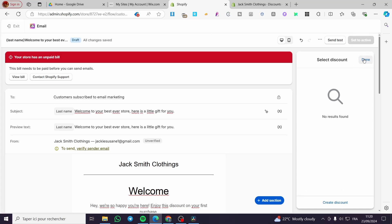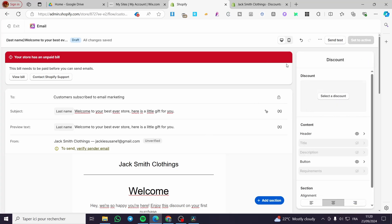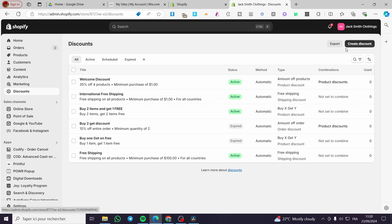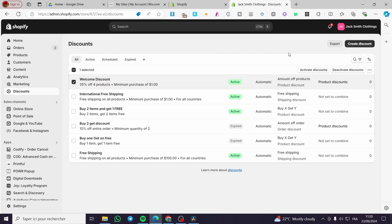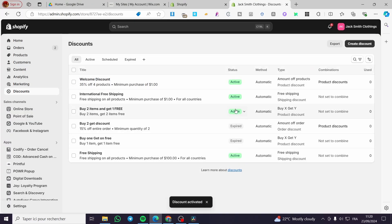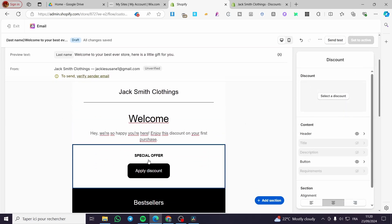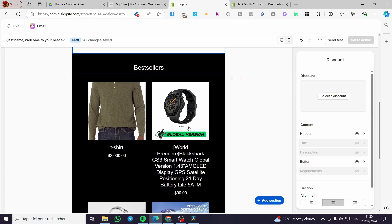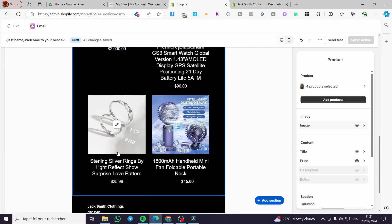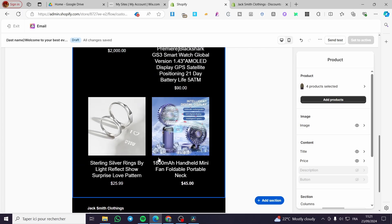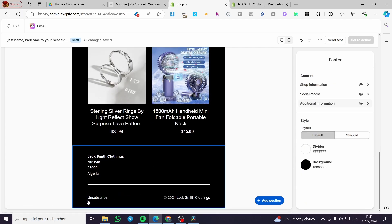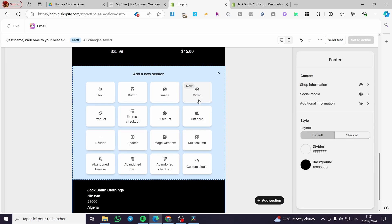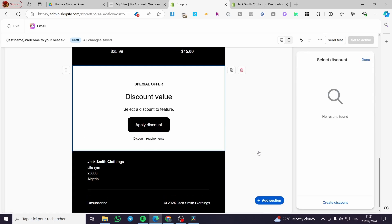We have a lot of discounts here, but the selection wasn't working — you may need to refresh the page. The most important part is: create a discount, add it to the email, and set it as you like. Here, you can activate it. If you want to modify more of the product listings, you can set those here. You'll also want to set a footer and an unsubscribe button, which is added automatically. You can add a section by clicking 'Add Section' — for example, a discount section.